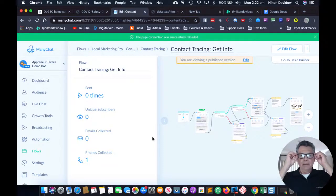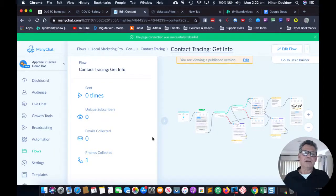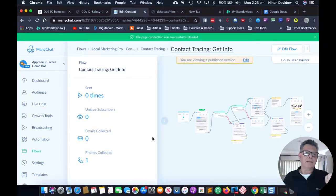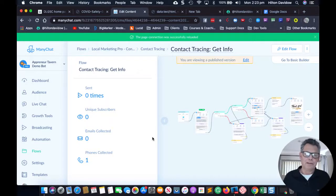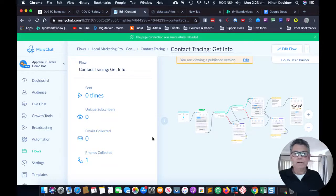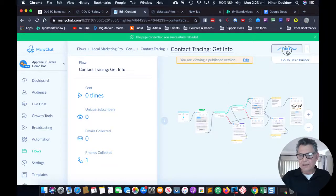There's also a more complex way to set up outside integrations where people send a text message with a keyword to some mobile number, but that's kind of overkill. If you can think of any other ways, drop them in the comments. What I'm going to do now is just edit this flow.